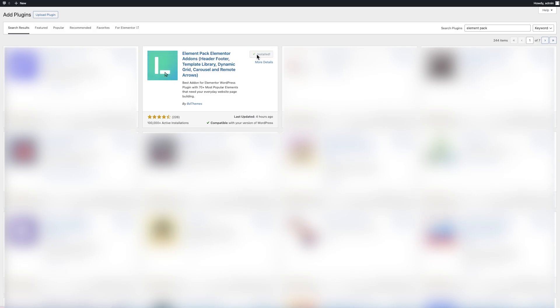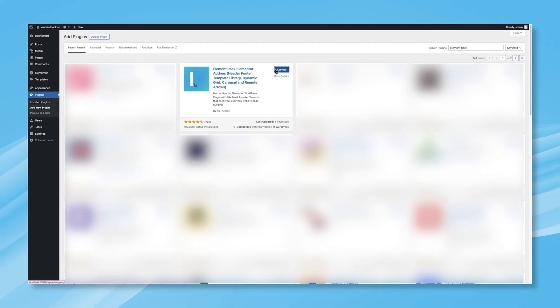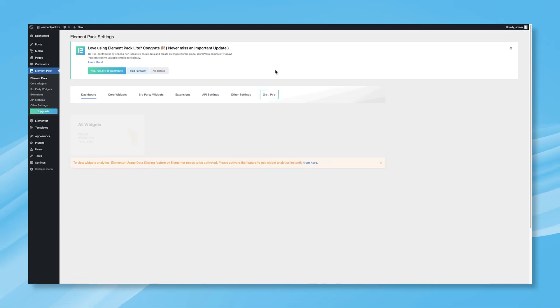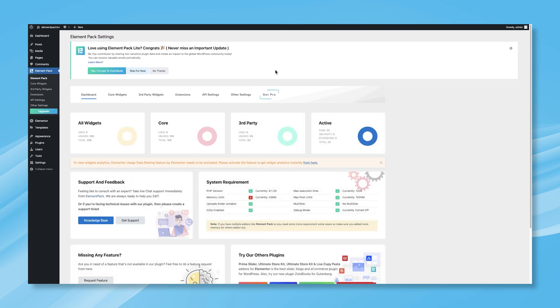Once it's installed, click the Activate button and you'll be taken to the Element Pack Dashboard. The installation is now almost complete. On the Element Pack Dashboard, you'll find six tabs.